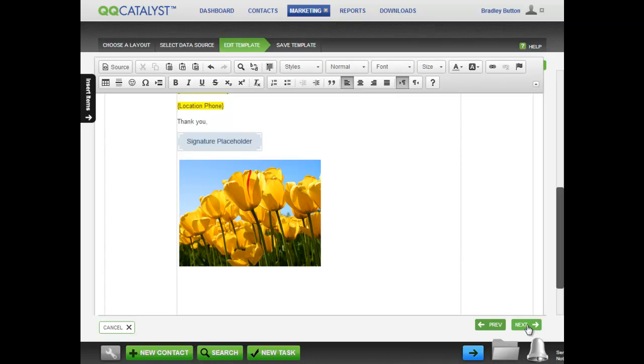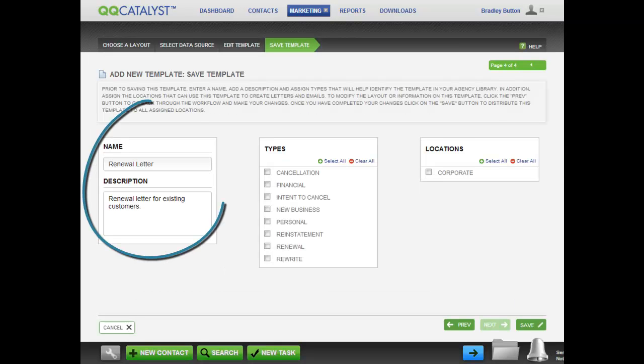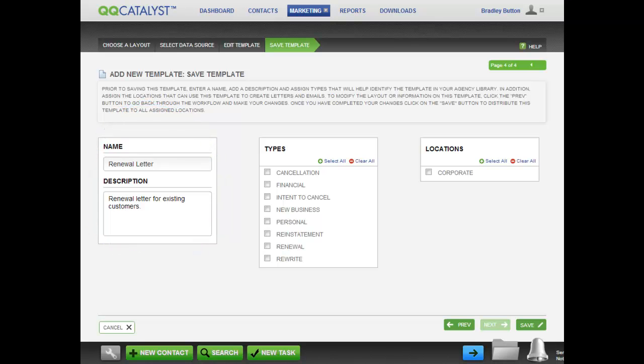To finish creating a template, click on Next. Give the template a name and a description and select the type. You can select more than one type for that template. The type defines under what category you want this template stored in the template library. As this is a renewal letter, I will select the renewal box.